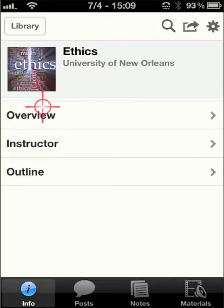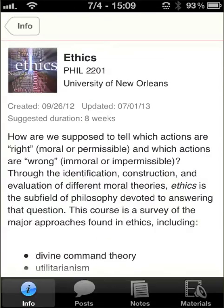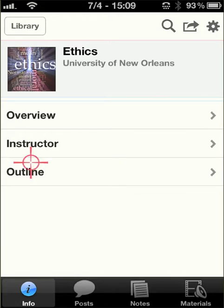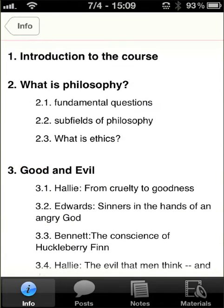From Info, the first thing you can click on is Overview, which is essentially the course description for the class. If you click on Instructor, you'll find a little button to email your instructor from within the iTunes U app. If you click on Outline and scroll down, you get an outline that corresponds to the content the way the instructor wants it to be completed on the syllabus.